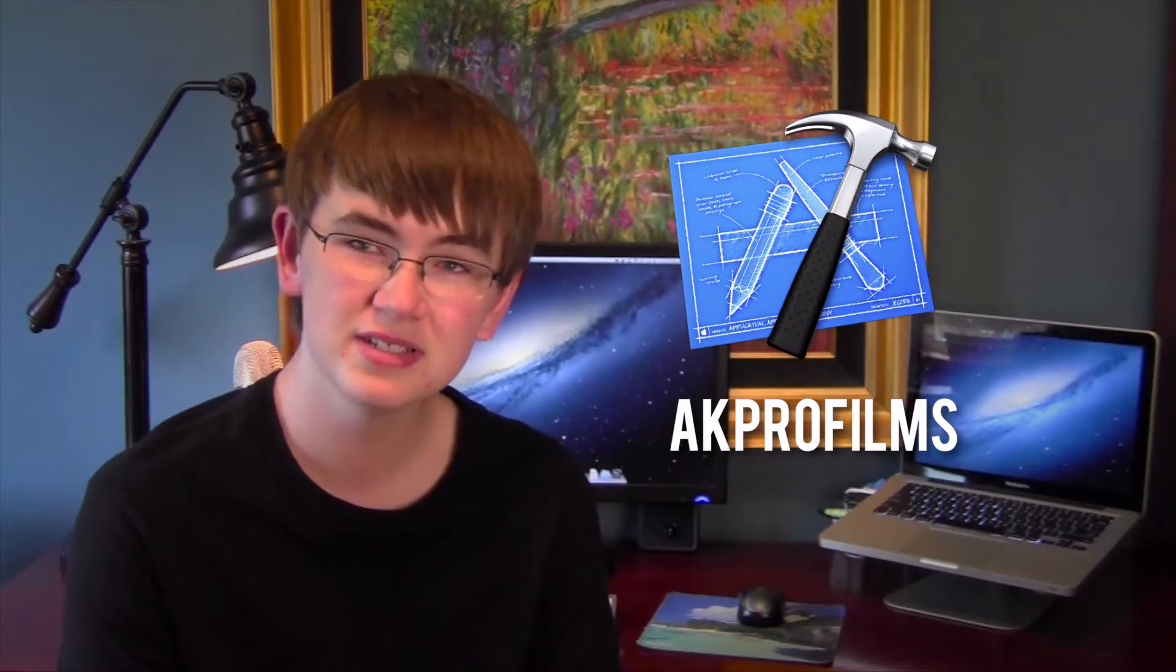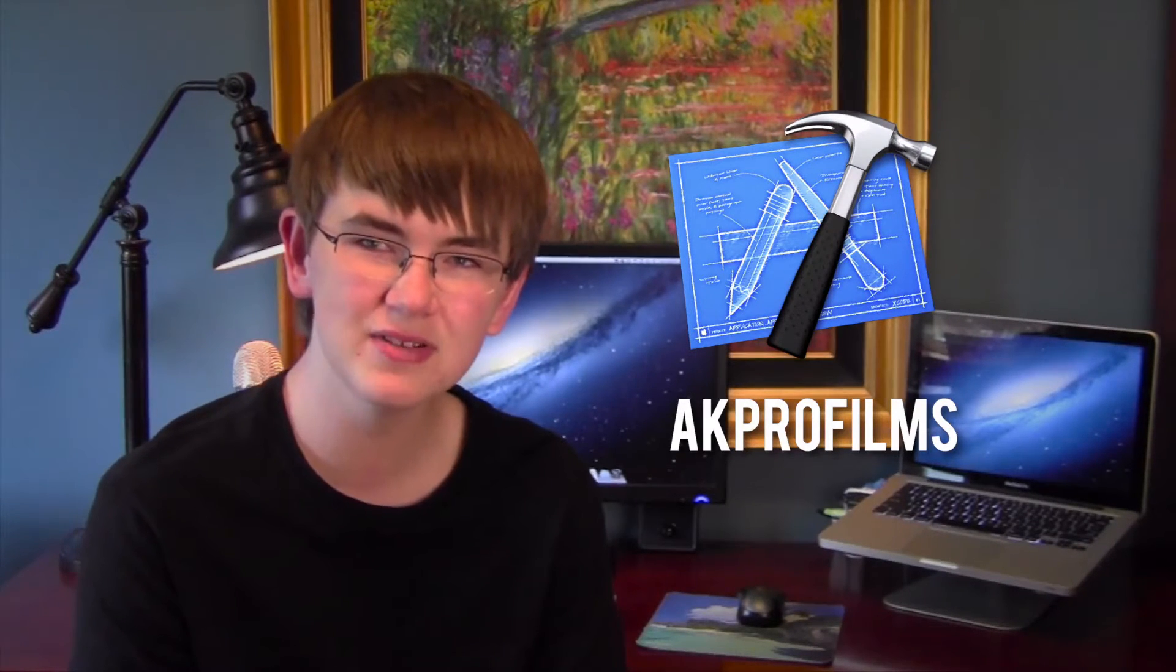Hey guys, it's AK Pro Films, and in this video I'm going to go over Xcode and how you can make iPhone apps. In this particular video, I'm going to show you how you can make a simple iPhone app so you can get used to Xcode and its features and tools. So with no further ado, let's jump right into this tutorial.